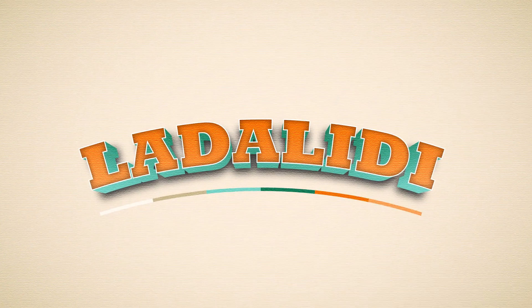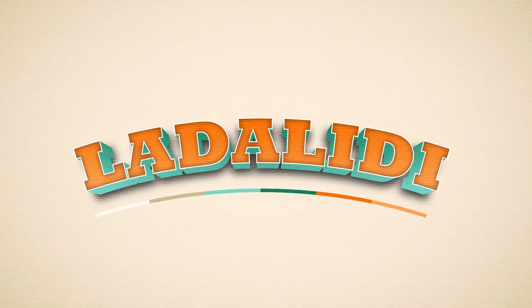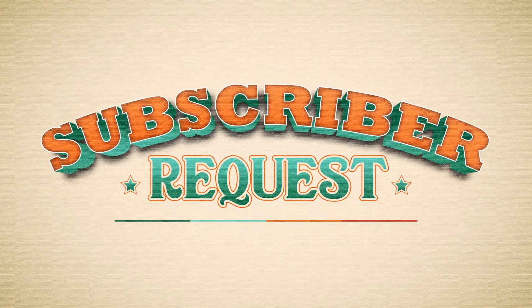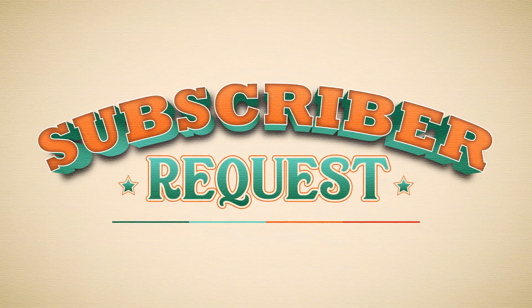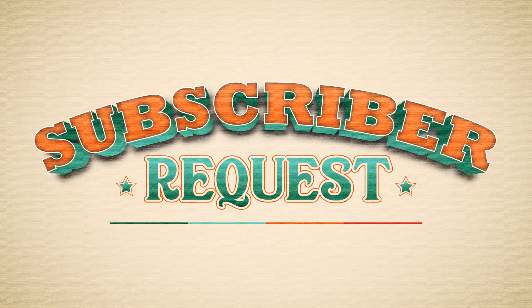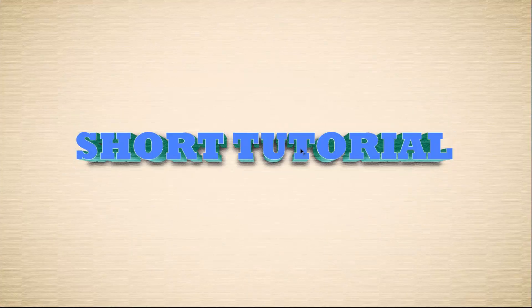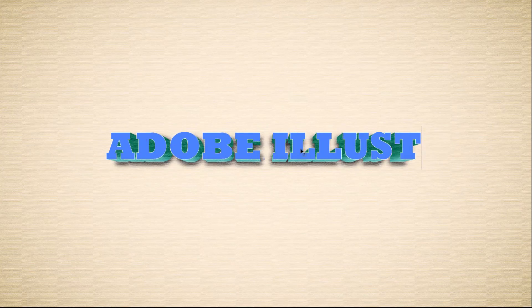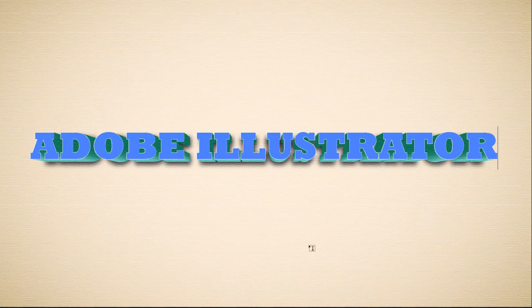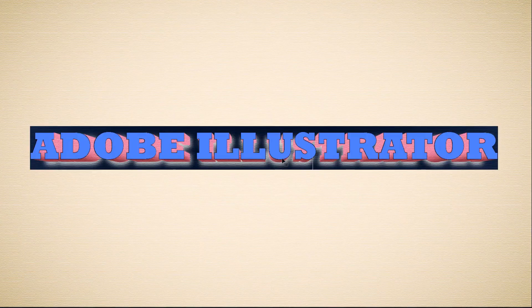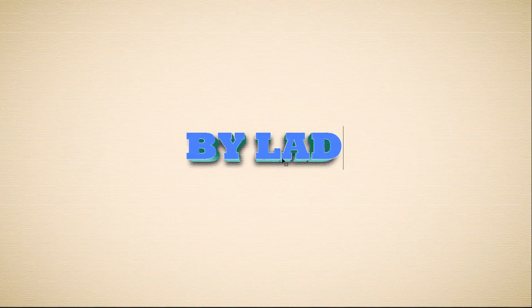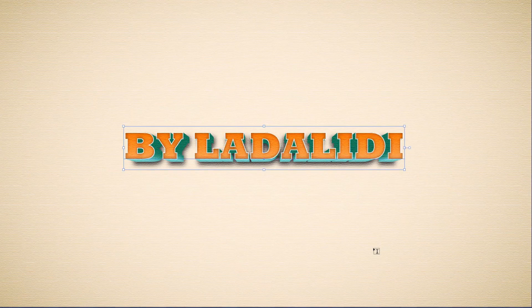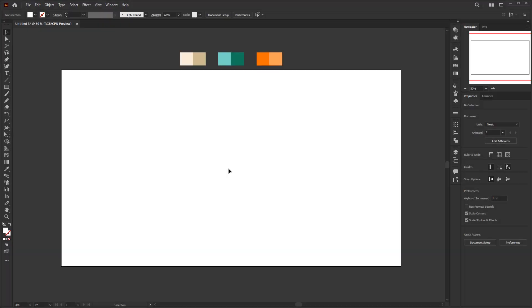I made this tutorial to answer a subscriber question on how to create this text effect that I made in the previous tutorial. So stay tuned and hit the subscriber button, give a like, and if you have questions at the end of the video, don't hesitate to ask me in the comments. Without any further ado, let's jump into Adobe Illustrator.